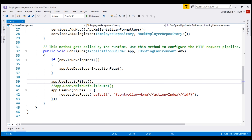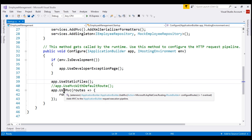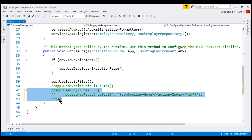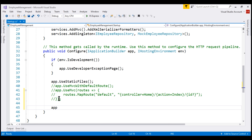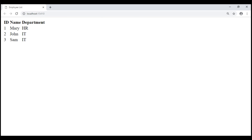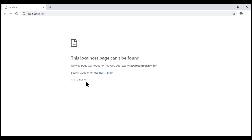This is the same application we've been working with so far in this video series. At the moment we have used the useMVC method and specified our default conventional route template. What I'm going to do is comment this line of code and then use the useMVC method without specifying any route template. This means our application does not have any routes configured, so if we try to navigate to any routes — the root, slash home, or slash home slash index — we get a 404 error.